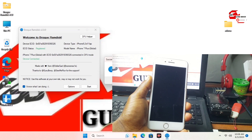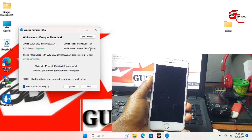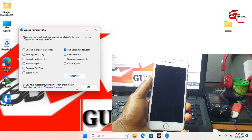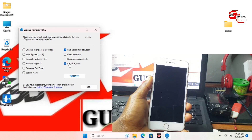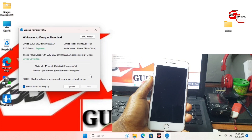After getting your device into DFU, check your device and make sure that your device info is being shown. Here I have my device info being shown. Move to Options — if your device is on iOS 16, make sure to check the iOS 16 option. After that, move back and click on Start and wait for the next page.